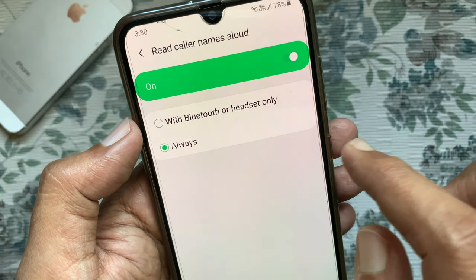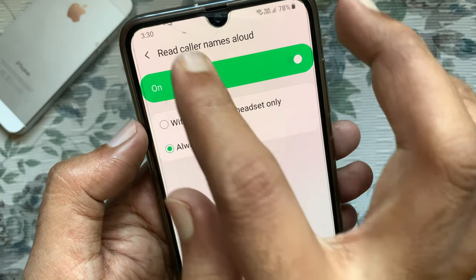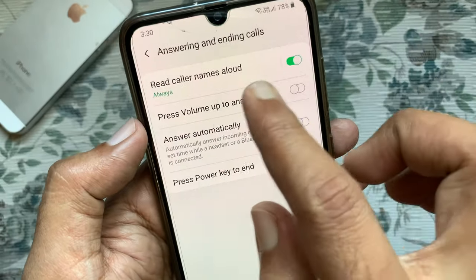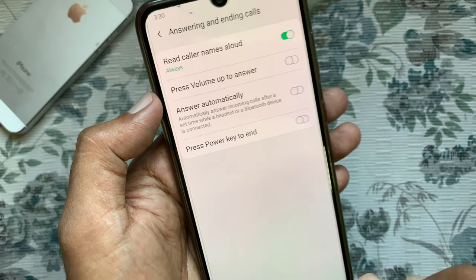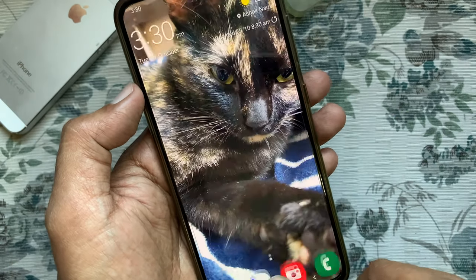That's it. These are the steps to enable Read Caller Names Allowed in Samsung Galaxy A70.